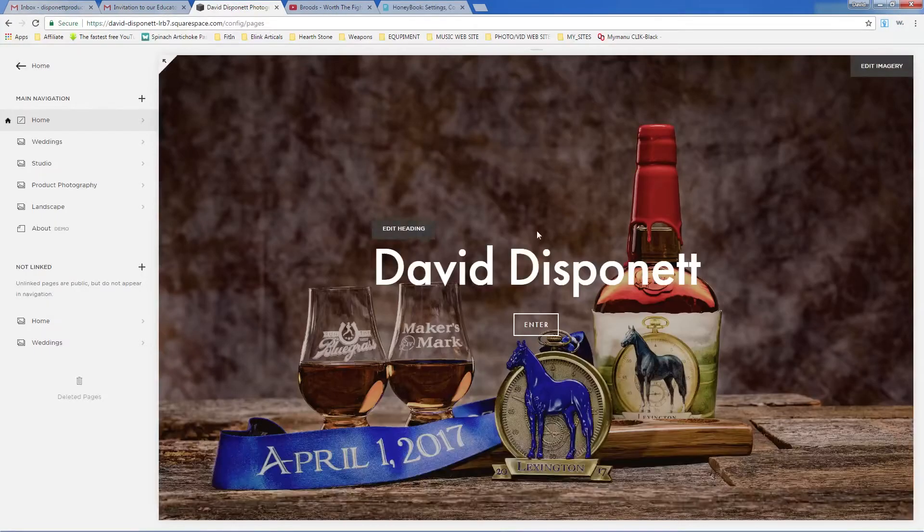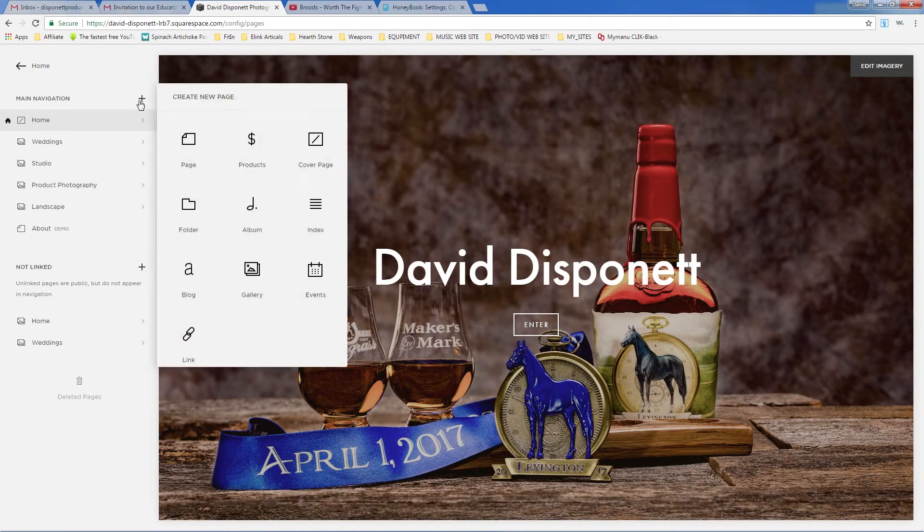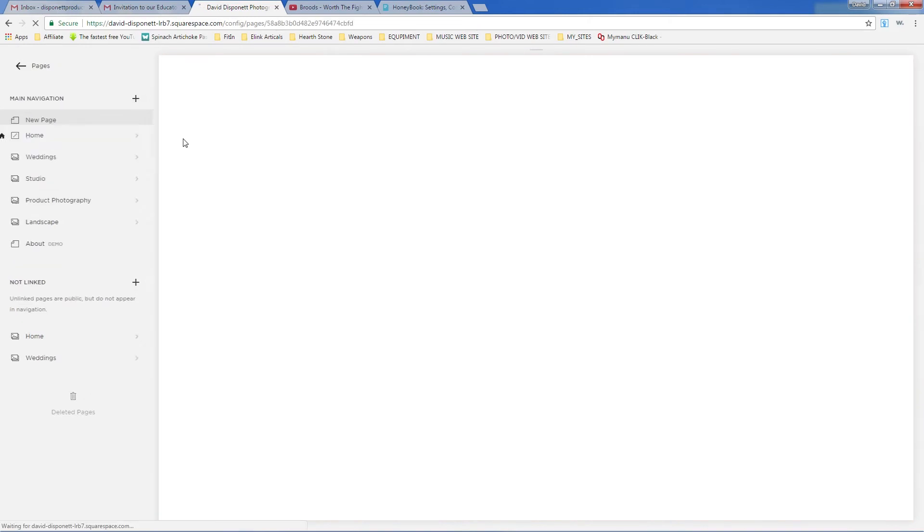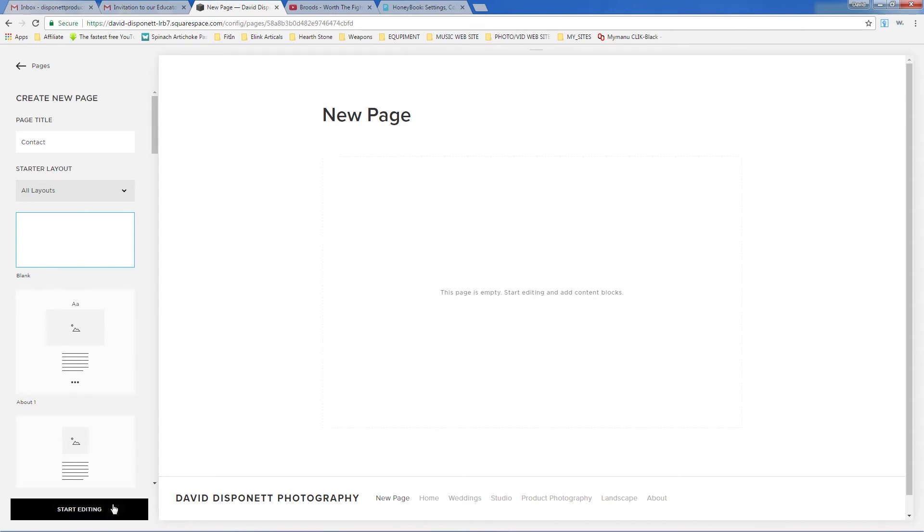So I've got Squarespace, and I need to create a new page to do this on. So we're going to click Page, and then we're going to call this Contact. And then we're going to pick, if I can say things right, then we're going to pick Blank Page, and then we're going to say Start Editing.